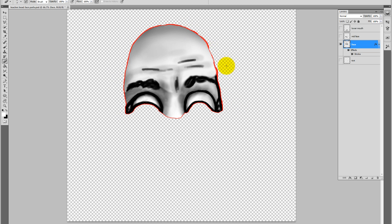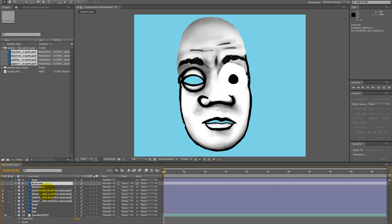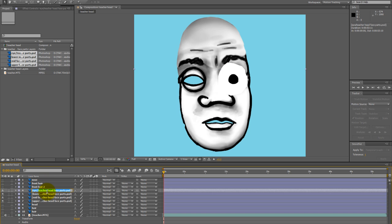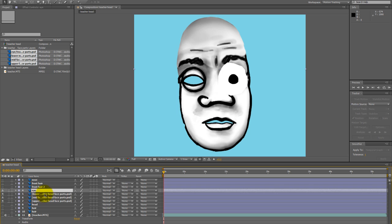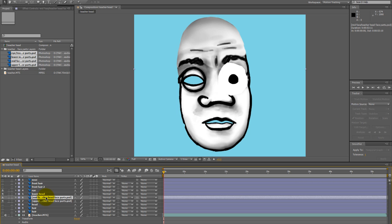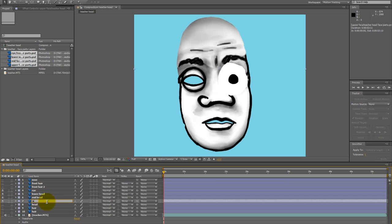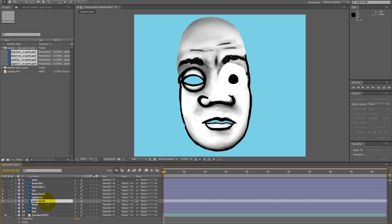And also in the Photoshop document, I only have one eye there. And then in After Effects, I'm just going to duplicate that layer and use it twice for each eye.